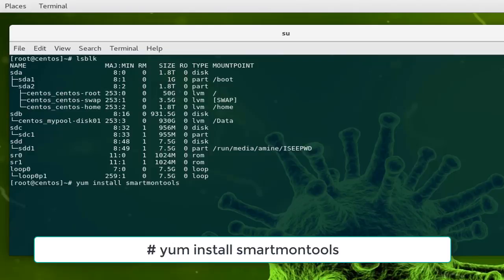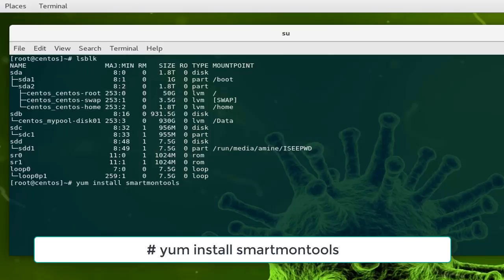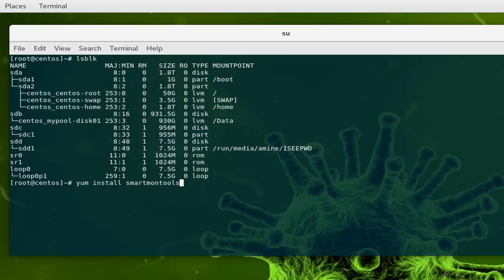If you are in Ubuntu of course you can use apt-get install smart tools. If you install this package here you will get the command smartctl.